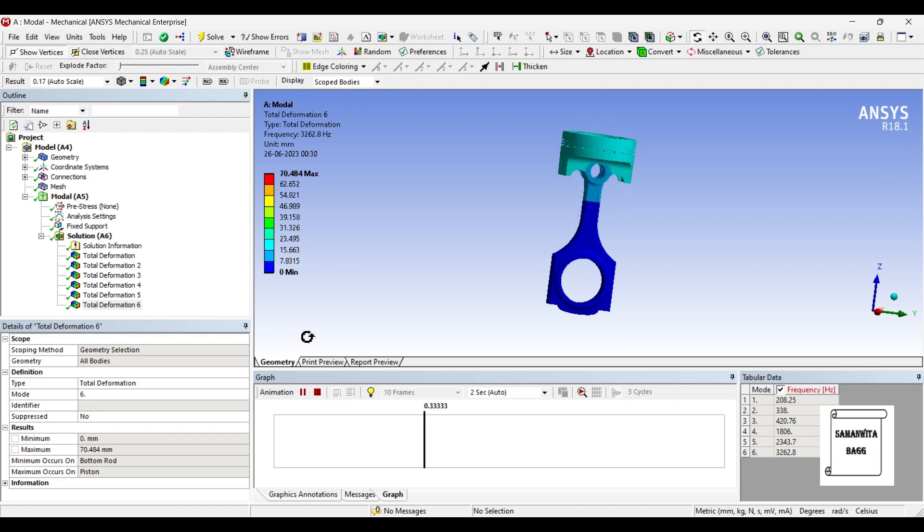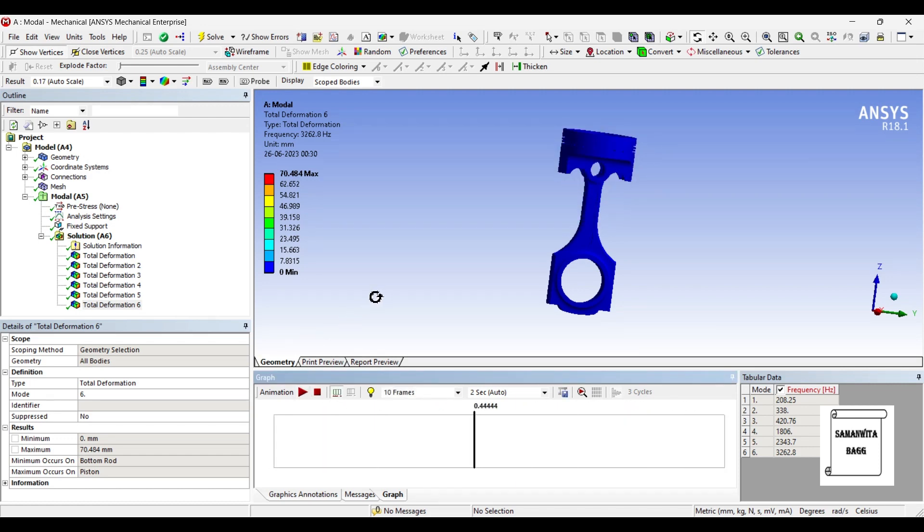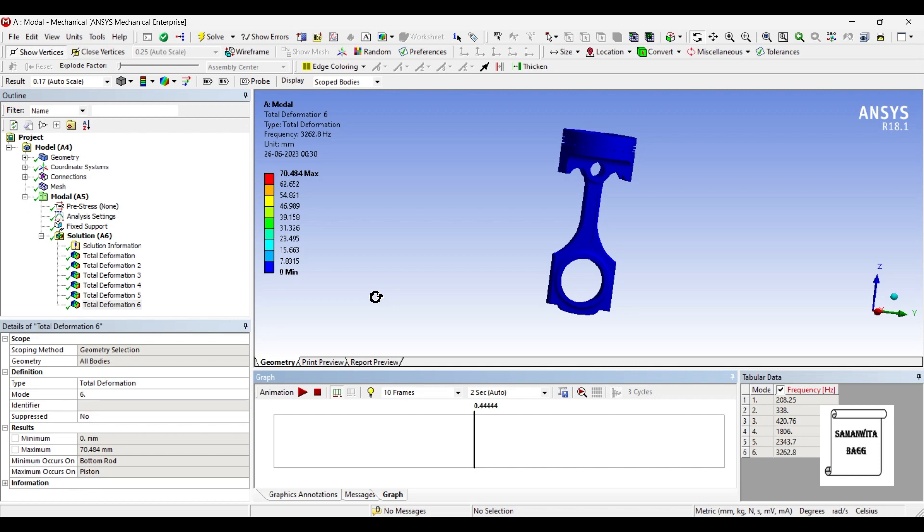Now, suppose if you change the material for piston head or the connecting rod and you make a combination of different materials to do the analysis, you will find different results of frequency and deformation. The values will be different as compared to what you have obtained now. So, material plays a very important role and so does the geometry. So, with this, I end the session on modal analysis of piston assembly.